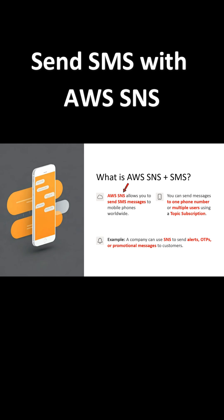AWS SNS allows you to send SMS messages to mobile phones worldwide. You can send messages to one phone number or multiple users using a topic subscription. For example, a company can use SNS to send alerts, OTPs, or promotional messages to customers.